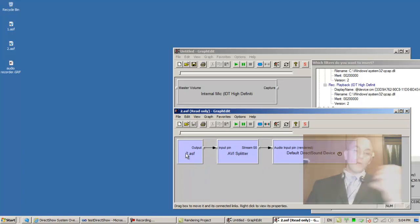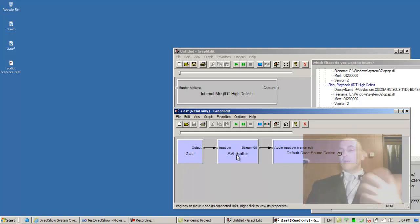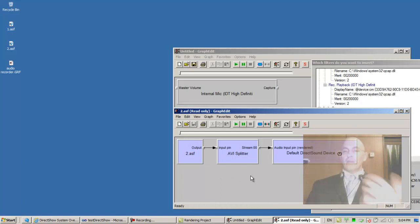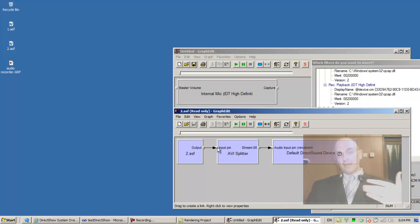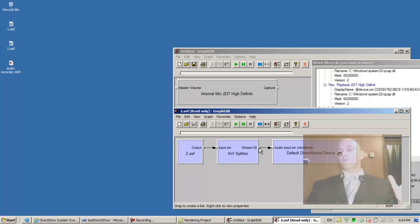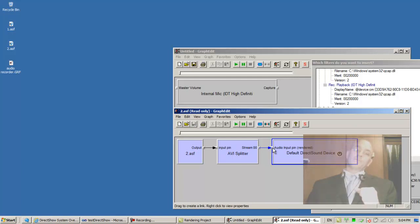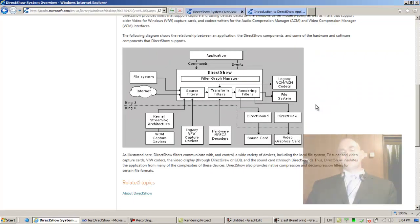The AVI splitter is a transform filter. Well, it's a filter because you can place it on the graph manager, and it's a transform filter because it has an incoming pin and an outgoing pin. That's the definition of a transform filter. A renderer filter is a filter that has no outgoing pins, only incoming pins. That's the basic definition.